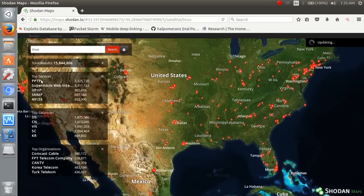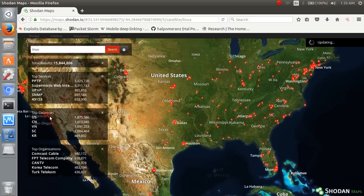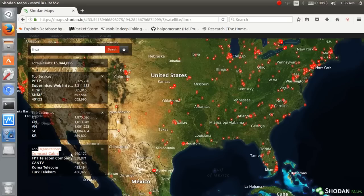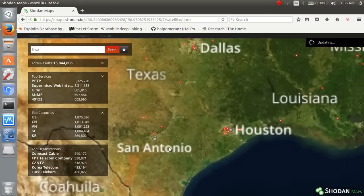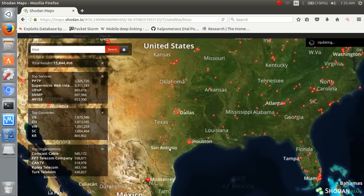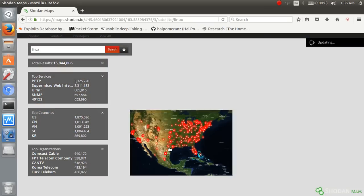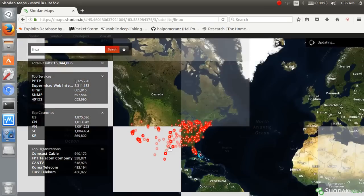Top servers, top countries, top organizations. You can locate.